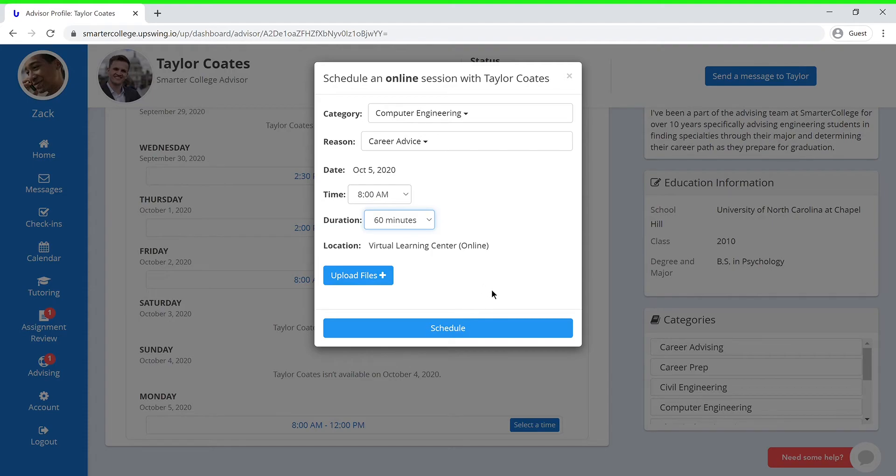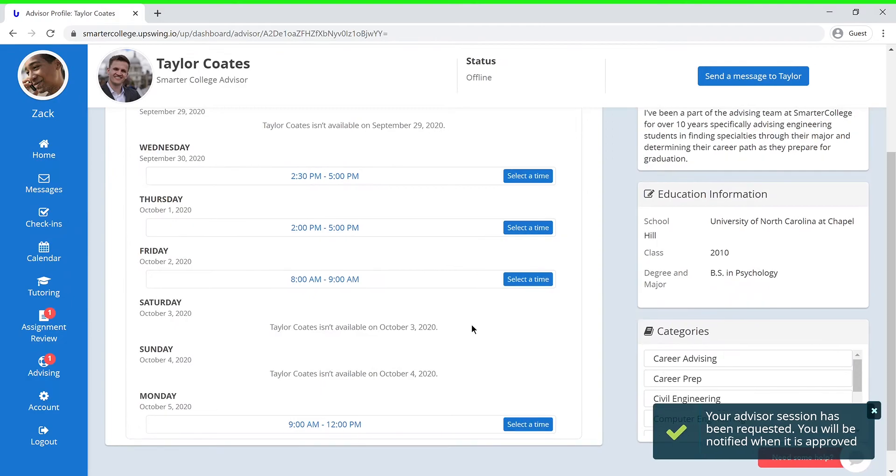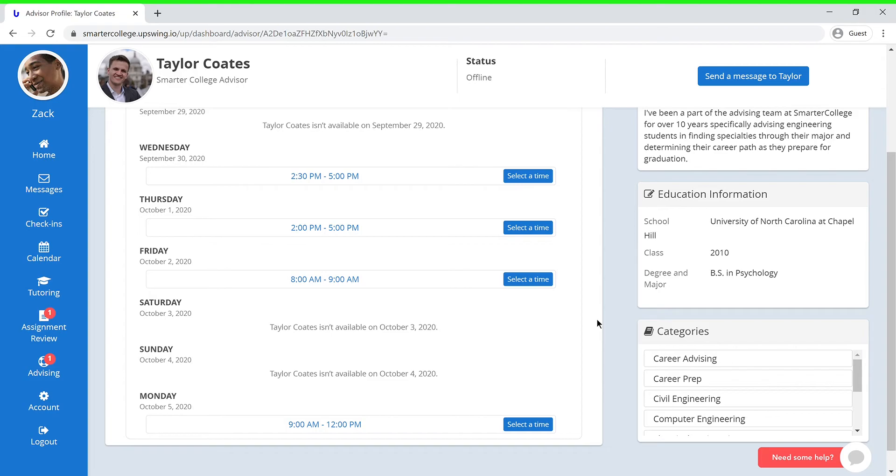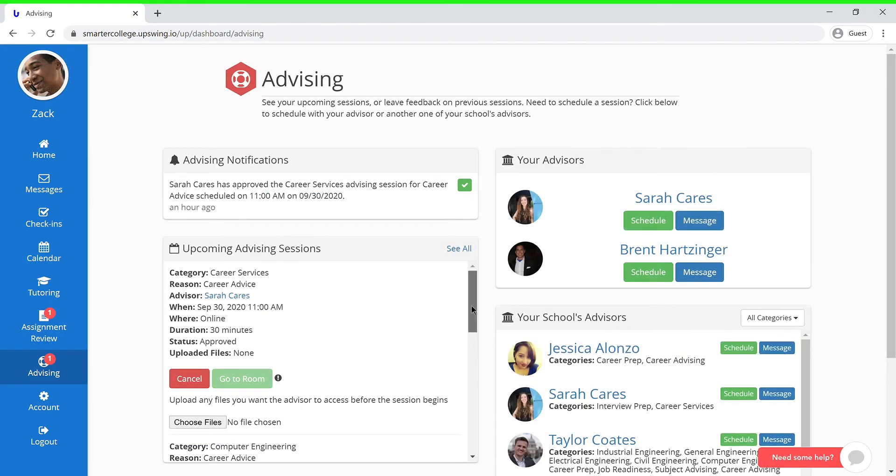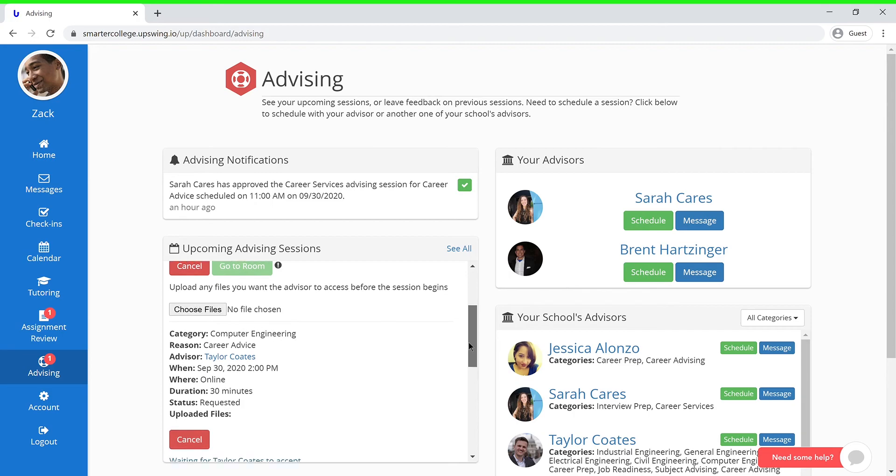Once you have filled out all of the fields, you can go ahead and press Schedule, and your coach will be notified of the upcoming session. If you want to make sure that you scheduled your session correctly, you can press the Advising tab and check under Upcoming Advising Sessions.